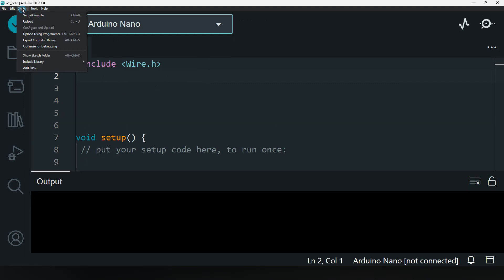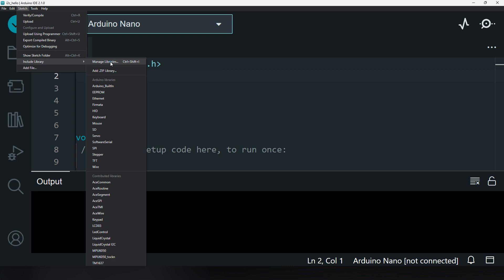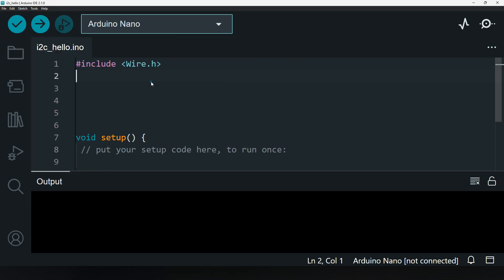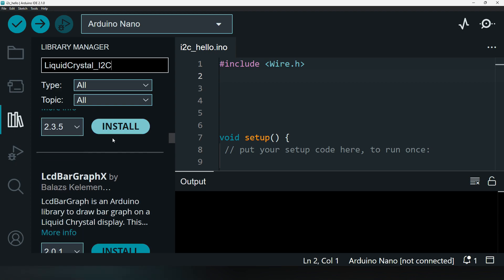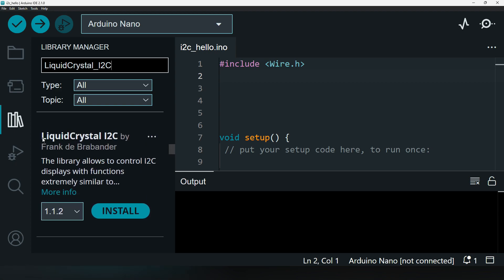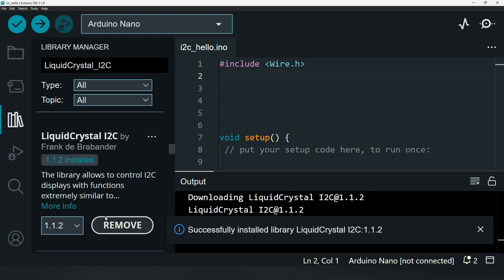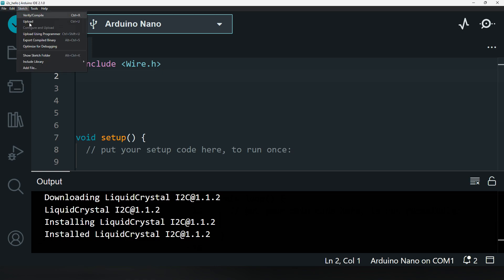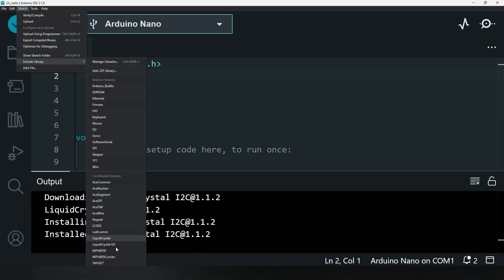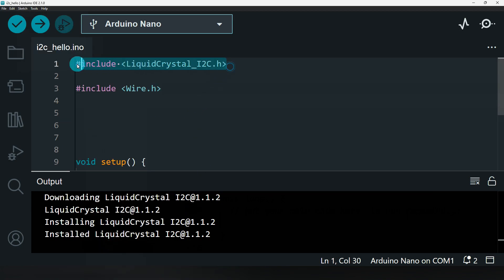Go to Sketch → Include Library → Manage Libraries. Or you can directly go there and type LiquidCrystal_I2C, then scroll down. Find LiquidCrystal I2C and click Install. Then go to Sketch → Include Library and select LiquidCrystal I2C. This is the library we need.